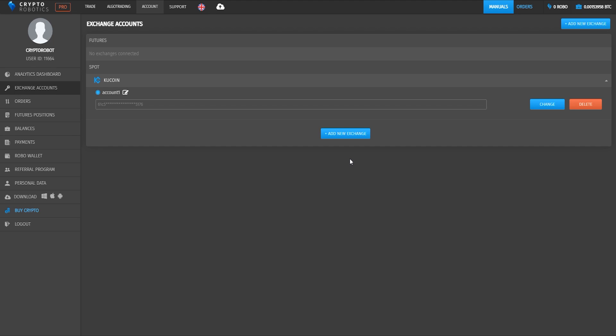That's all. This was a brief video tutorial on how to integrate KuCoin exchange into Crypto Robotics terminal. See you later. Bye bye.